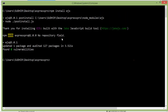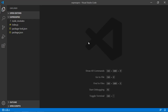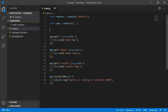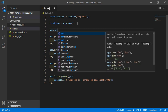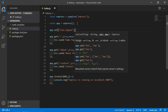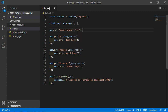Installation is complete. Now go to the project and open the index.js file. Here, first set the view engine by writing: app.set('view engine', 'ejs').